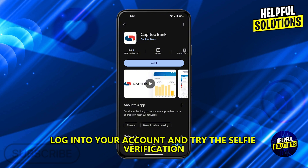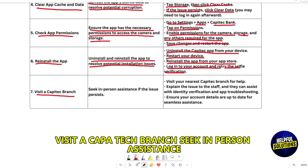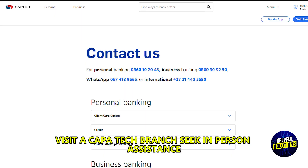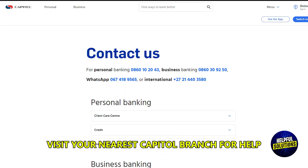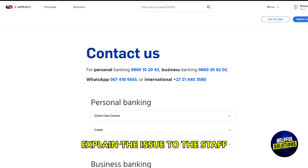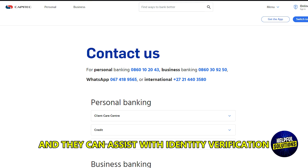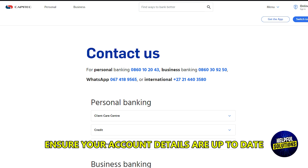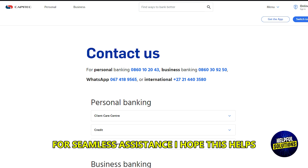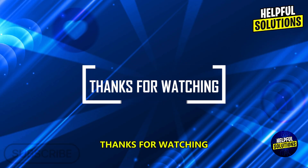Log into your account and try the selfie verification. If the issue persists, visit a Capitec branch and seek in-person assistance. Visit your nearest Capitec branch, explain the issue to the staff, and they can assist with identity verification and app troubleshooting. Ensure your account details are up to date for seamless assistance. I hope this helps. Thanks for watching.